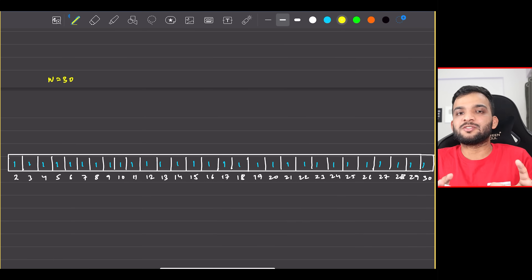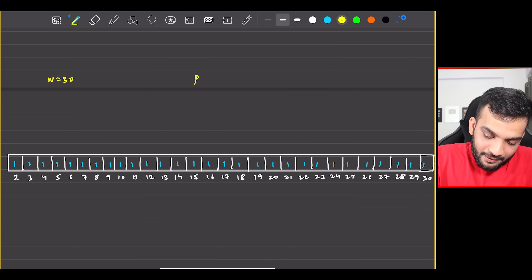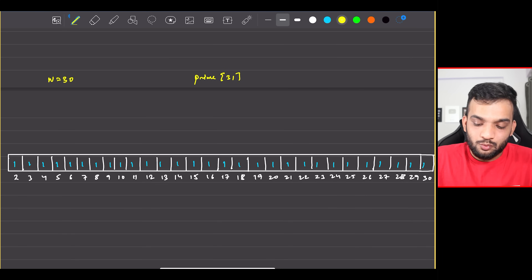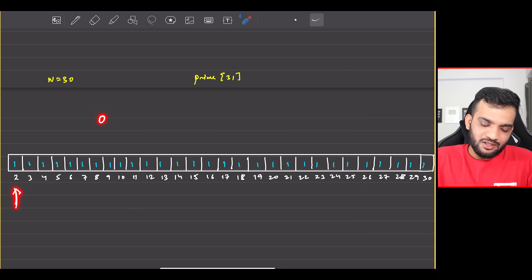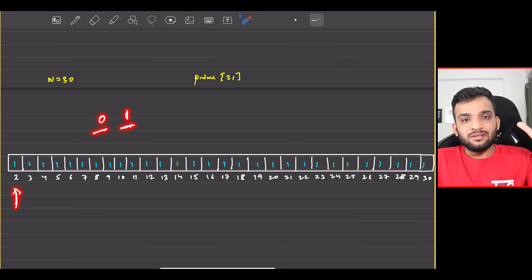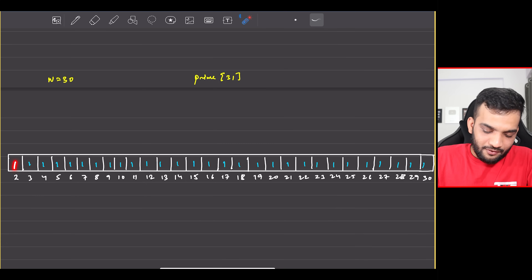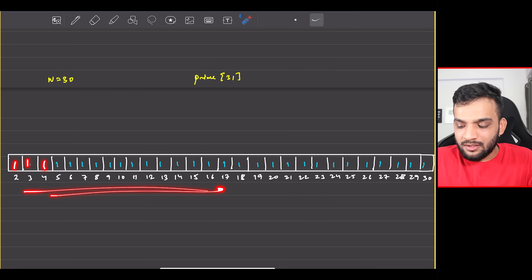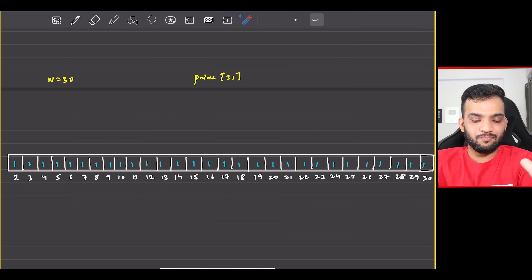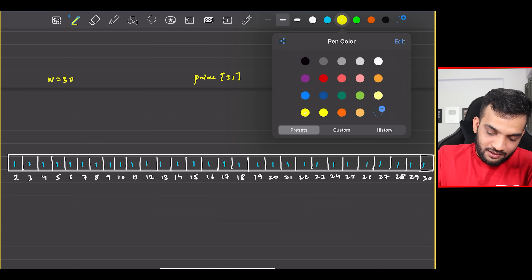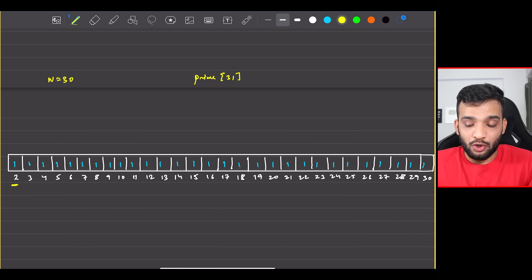To explain the algorithm, take N = 30. Declare a prime array of size 31 (one more than N), starting from index 2 — we omit indices 0 and 1 since 1 is not prime. Initialize all entries from index 2 to 30 as 1. We start with the number 2, which is definitely prime as it's the first prime.